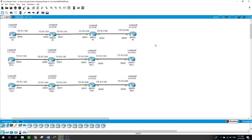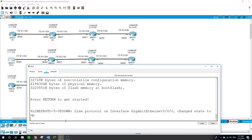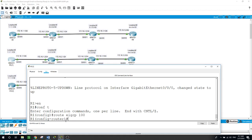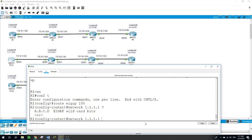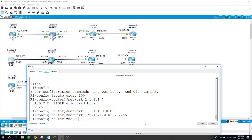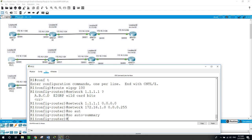On topology 2 I'll be configuring EIGRP based on the subnet of the interfaces — the traditional way we usually do it. Enable, configure terminal, router EIGRP autonomous system 100. Starting with the loopback: network 1.1.1.1 with inverse mask 0.0.0.0 for the /32. Then network 172.16.1.0 with inverse mask 0.0.0.255. And no auto-summary.